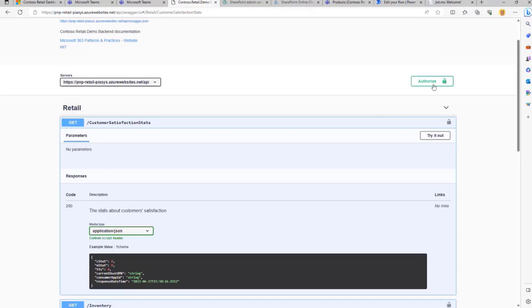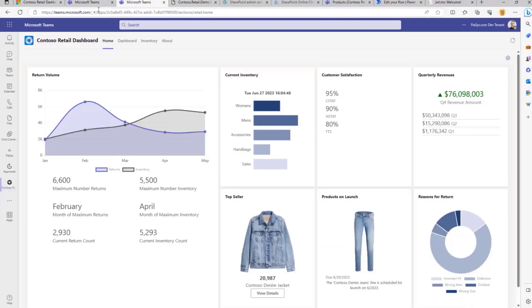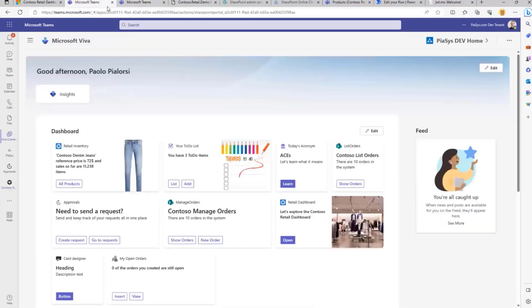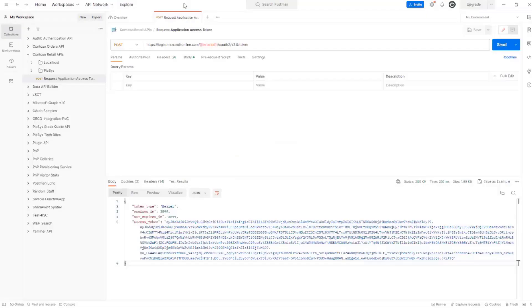In fact, you can see in Swagger we can click on the Authorize button and provide an access token, which will allow us to consume the API as it happens whenever we use it from Viva or from Teams. So let me do that briefly just to show you what's going on.